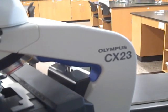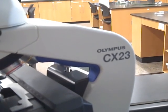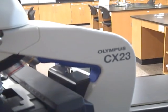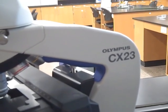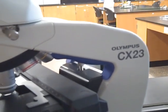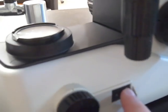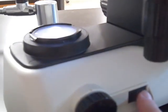This video is going to go through the parts and functions of the Olympus CX-23 microscope. I'm going to begin on the right hand side of the microscope near the bottom. You'll find a simple rocker switch to turn the microscope on.